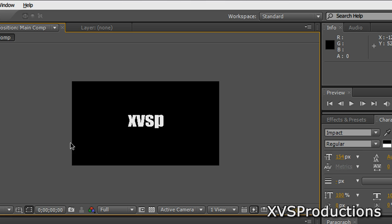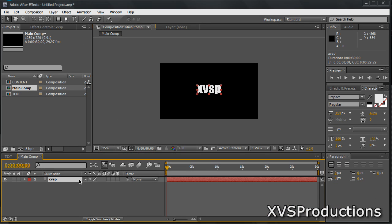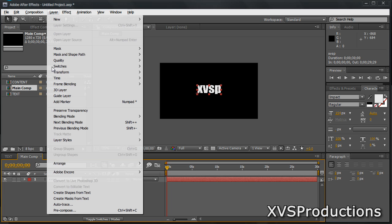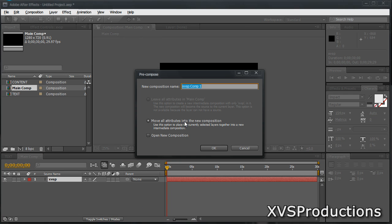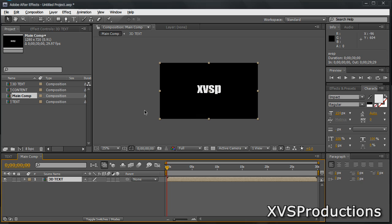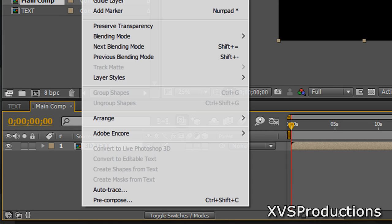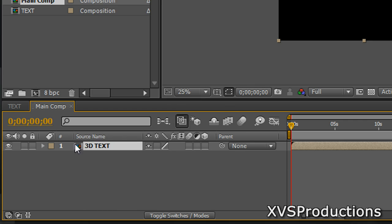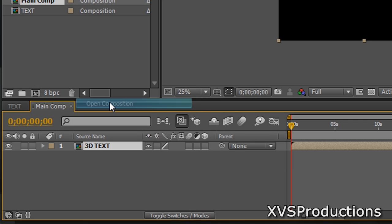And what you want to do is click on the text, highlight it, and go to Layer, Precompose. Name it 3D Text, move all attributes into the new composition, then click OK. So what you have now is your text in a new composition. Now we're going to open that composition by selecting 3D text layer or composition and go to Layer or right click on the layer and open the composition.